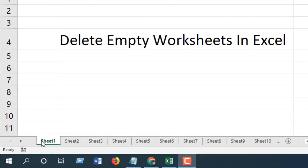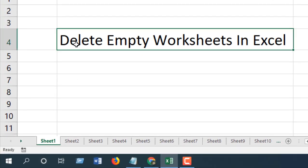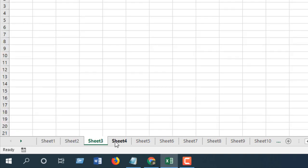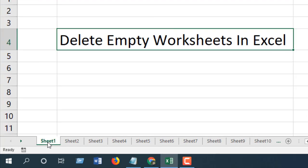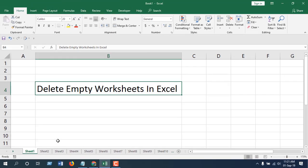In Sheet 1, I have data, and in Sheet 2, 3, 4, up to Sheet 10, all of them are empty. Now I want to delete all empty worksheets from this workbook.